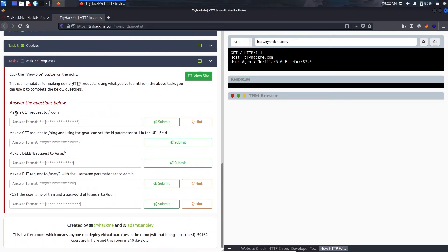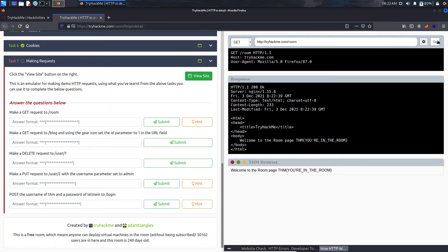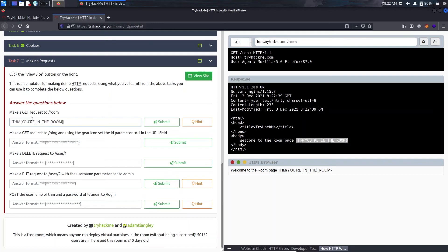So here it says make a GET request to /room. We'll just type room here first. It's already GET so we'll click on Go. So here is our flag, just copy and paste it here.